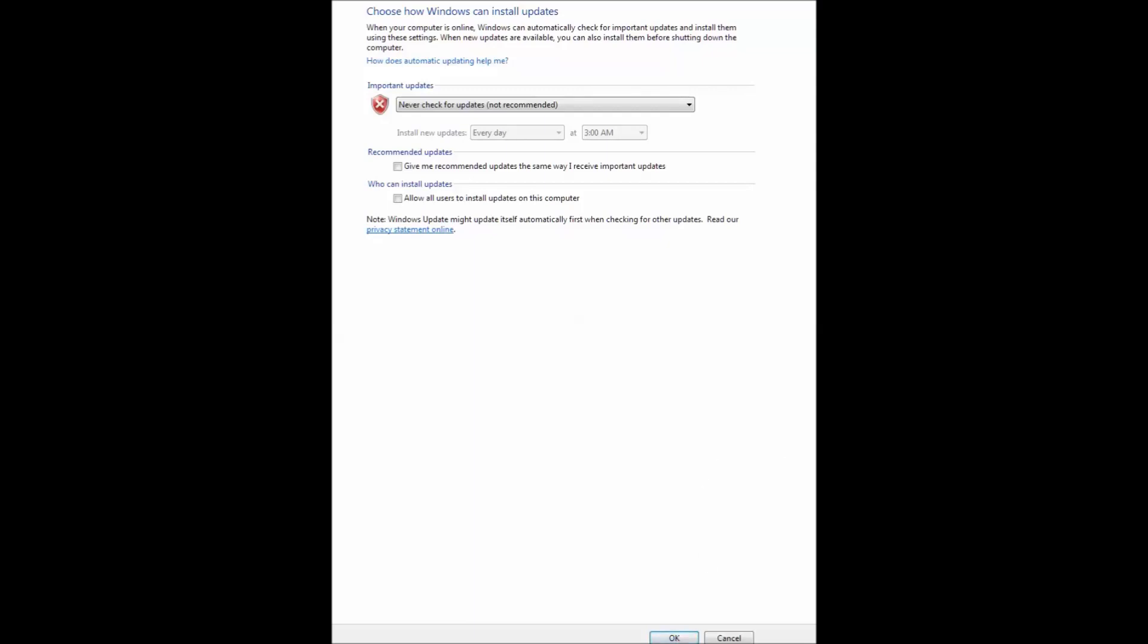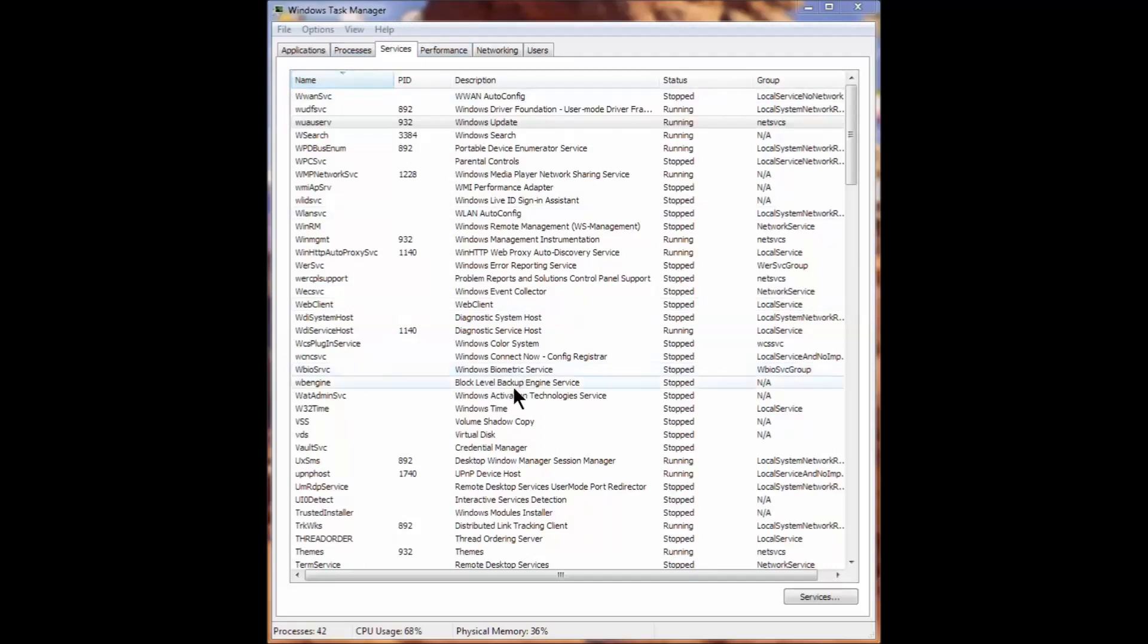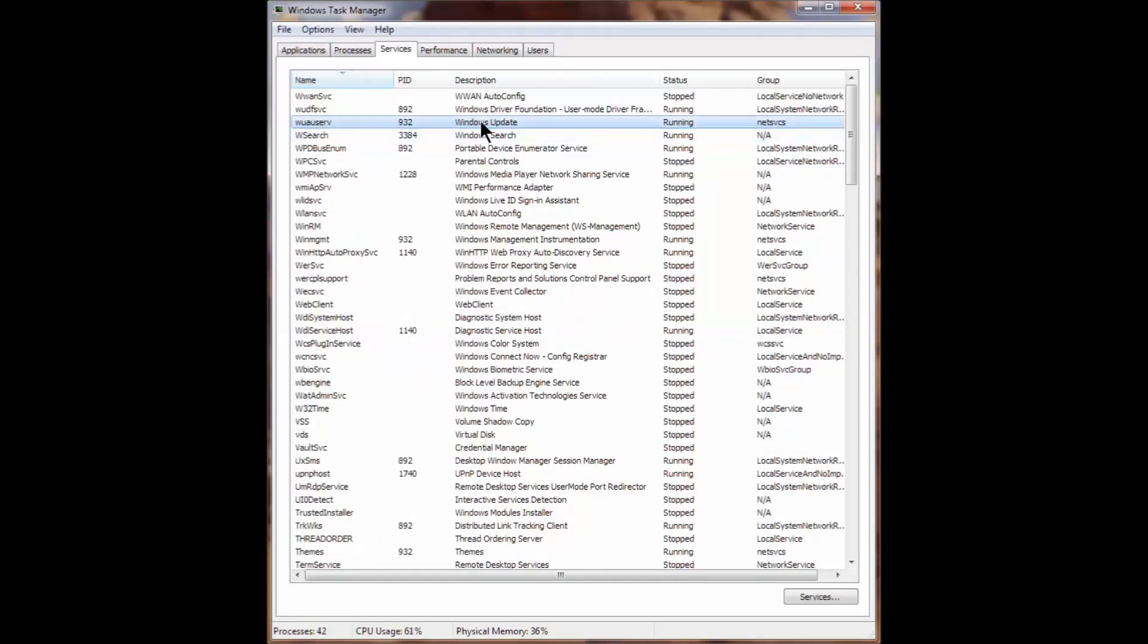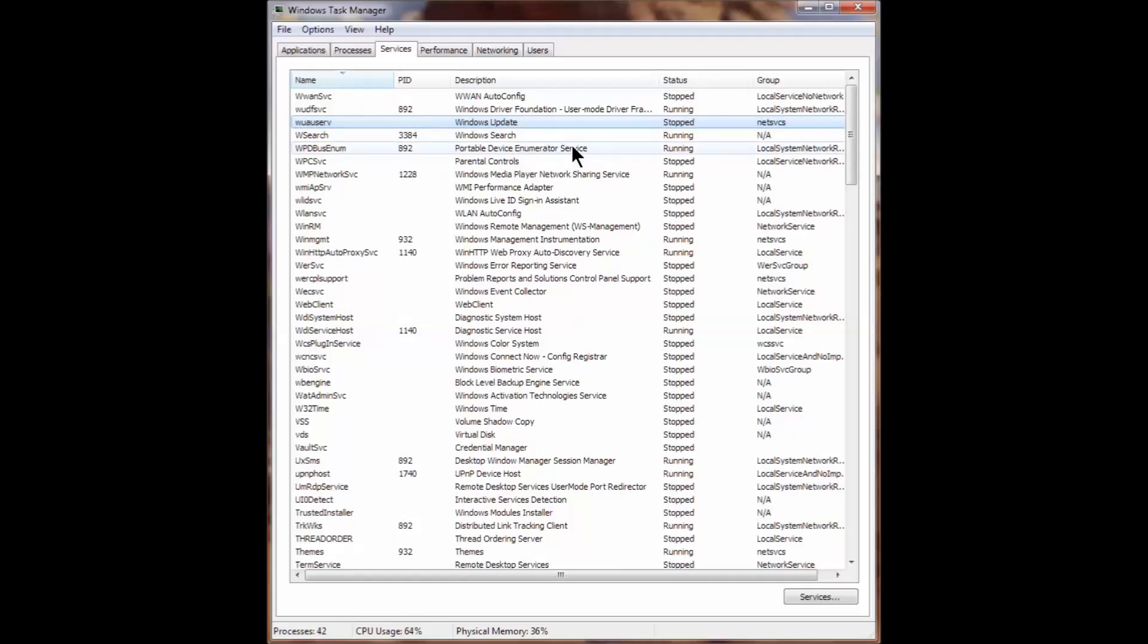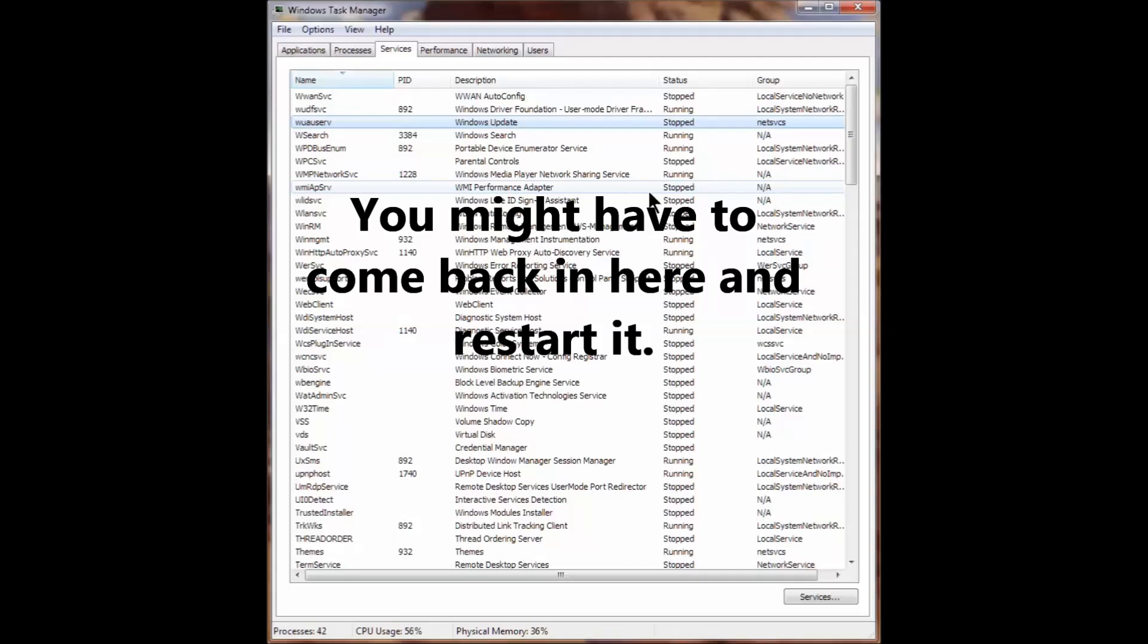Next we're going to go into the Windows Task Manager. To get into that, press Ctrl Alt Delete, choose Windows Task Manager at the bottom of the menu. We're going to sort by name and then you'll see Windows Update here. Right-click that, press stop service. This will take a few seconds.